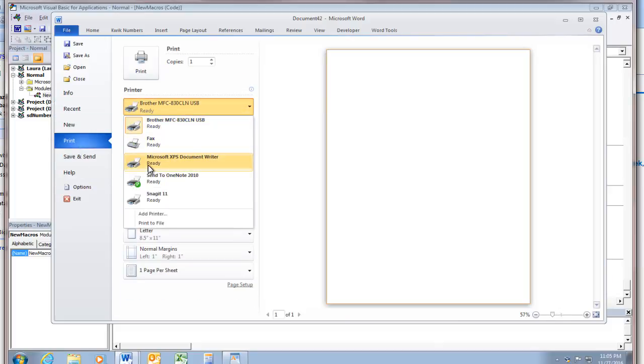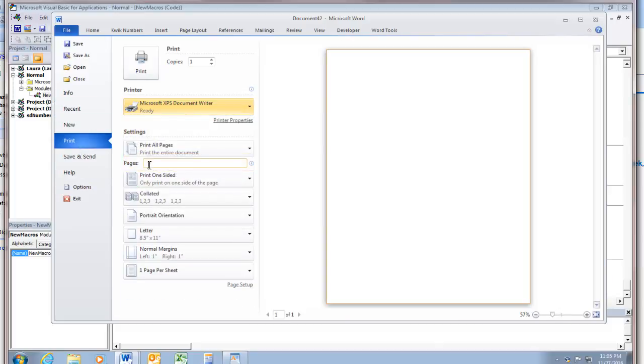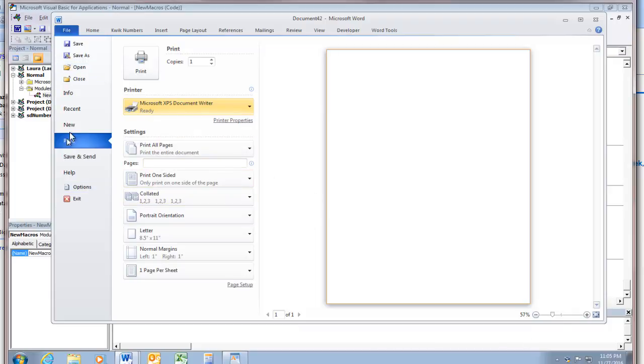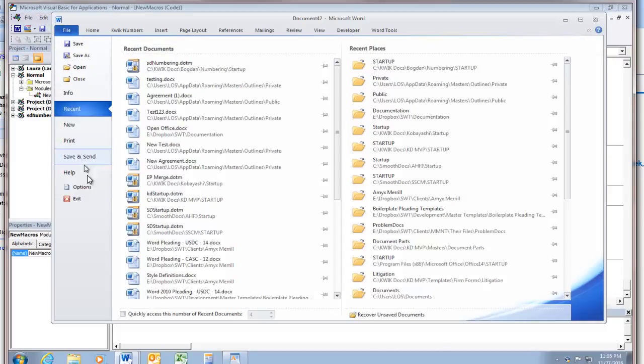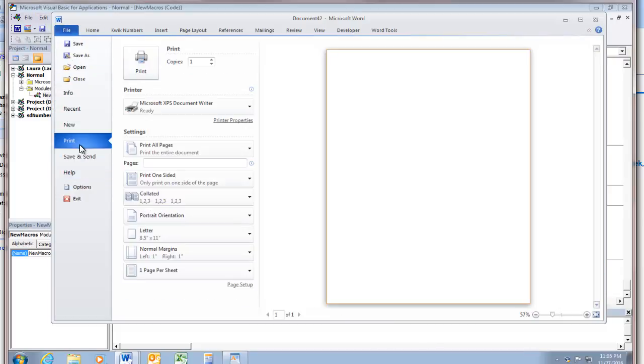Let's do the XPS printer. This is a virtual machine. So I don't have a lot of real printers set up with it. But go back to home. And now if we go to file print again, it should still say that file print. It does.